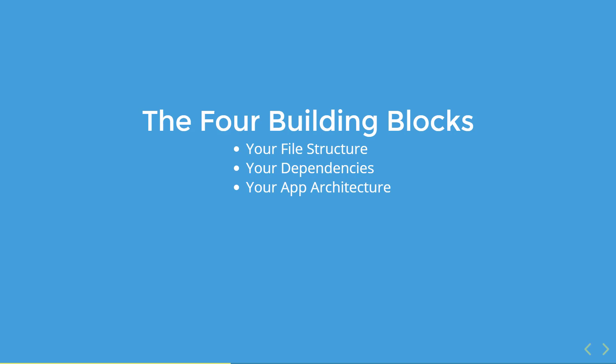The third building block is your app architecture, which is module number four. In this module, we're going to be covering component architecture and converting all of our controllers and directives to components.